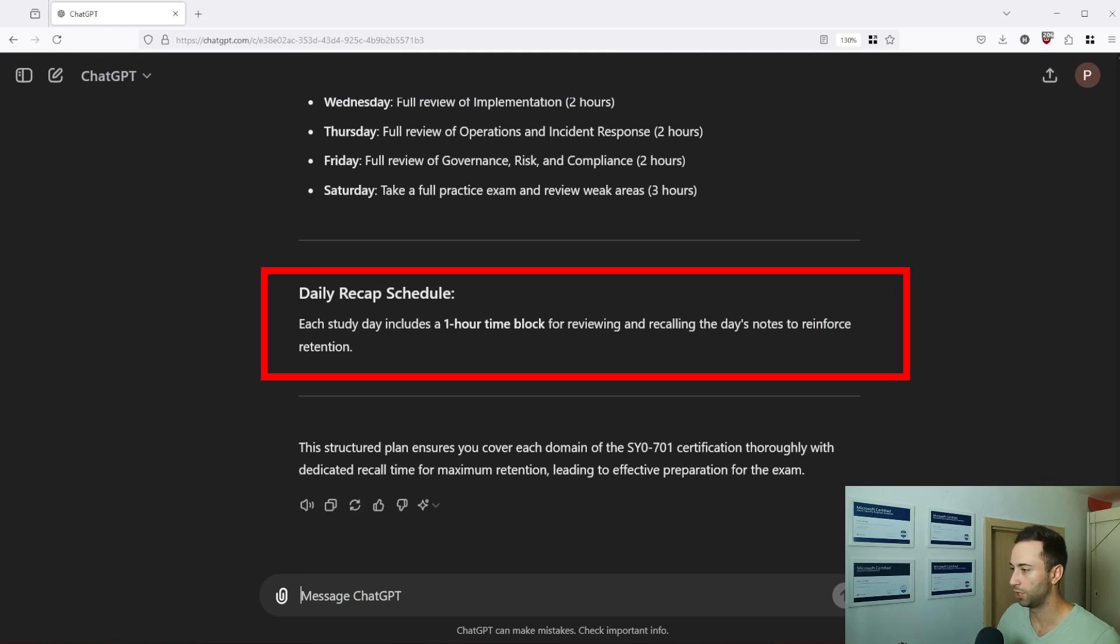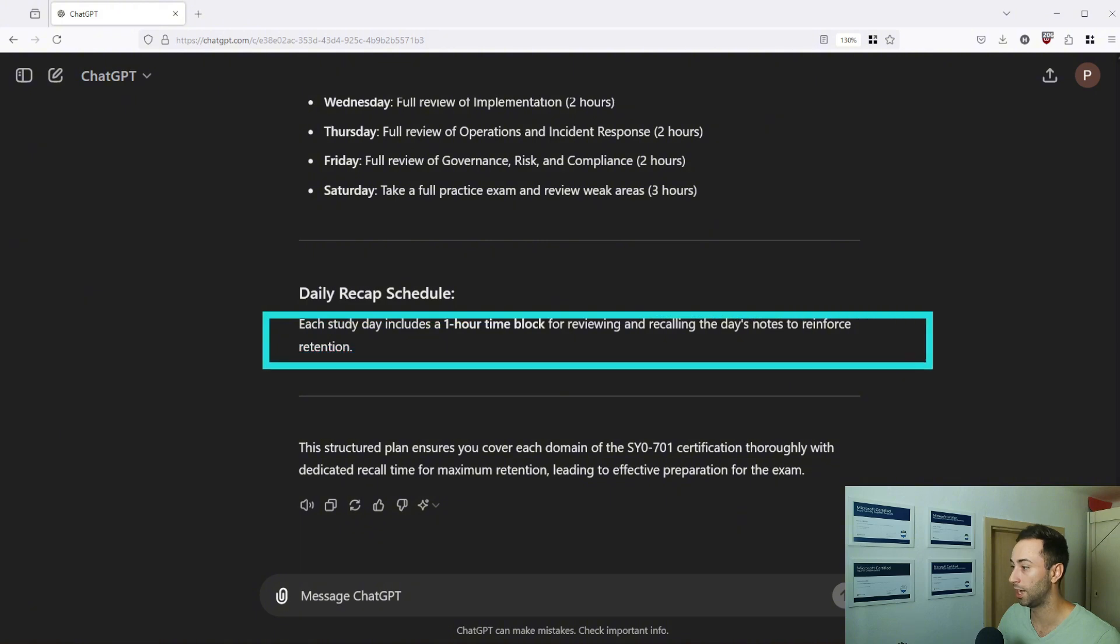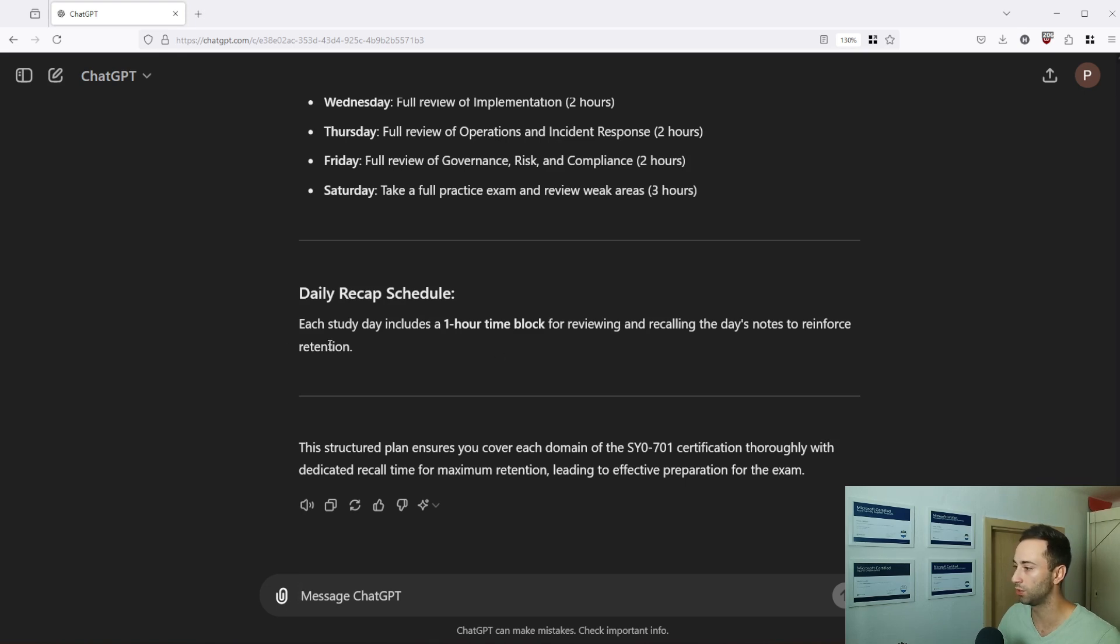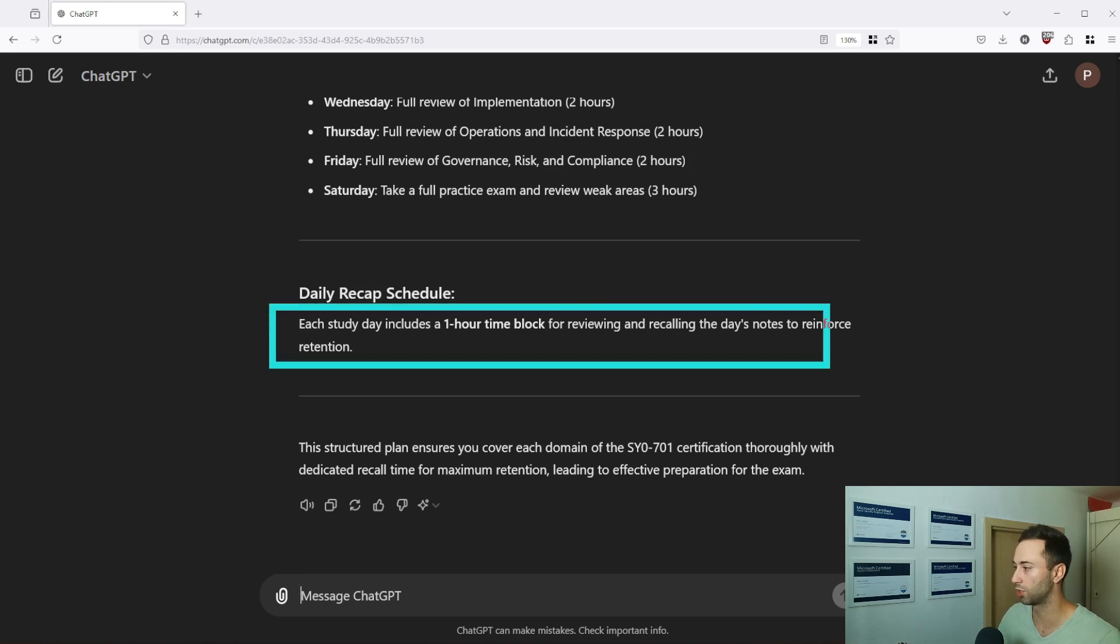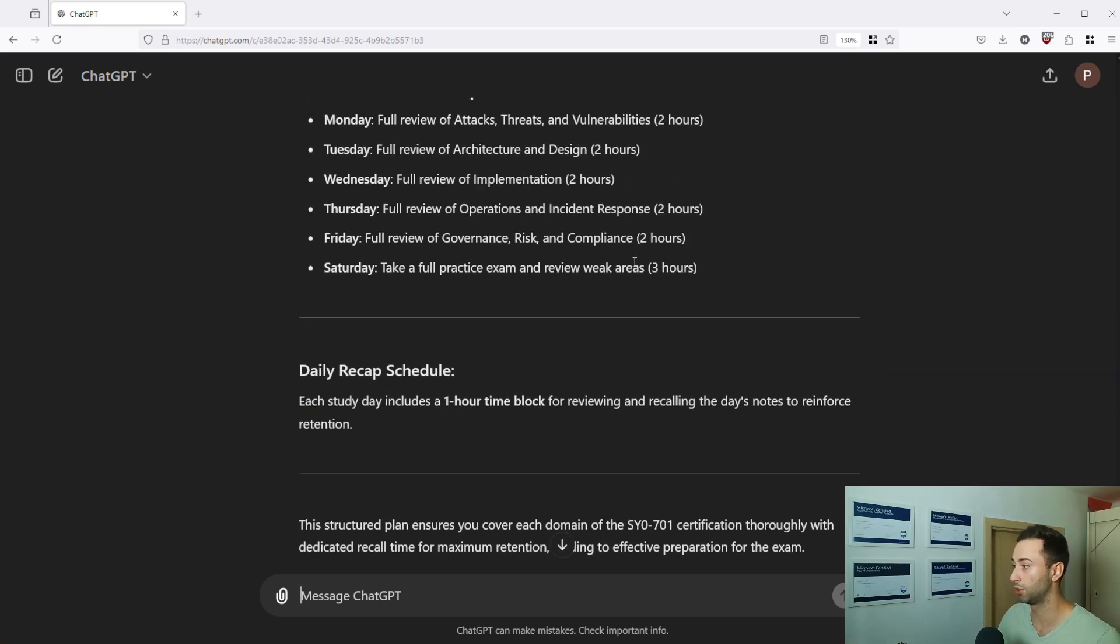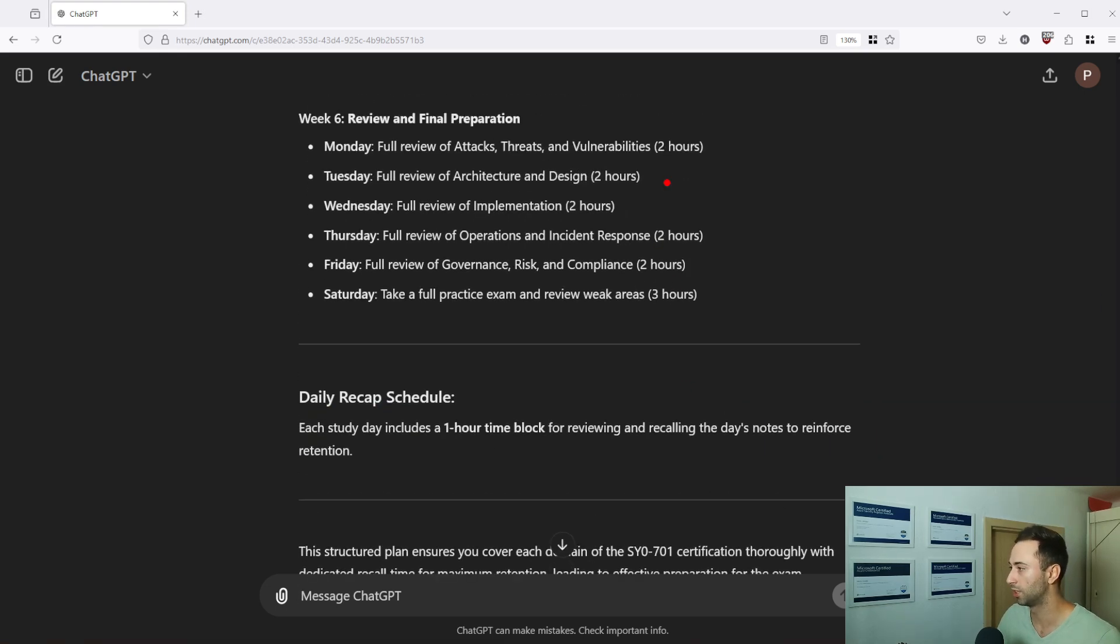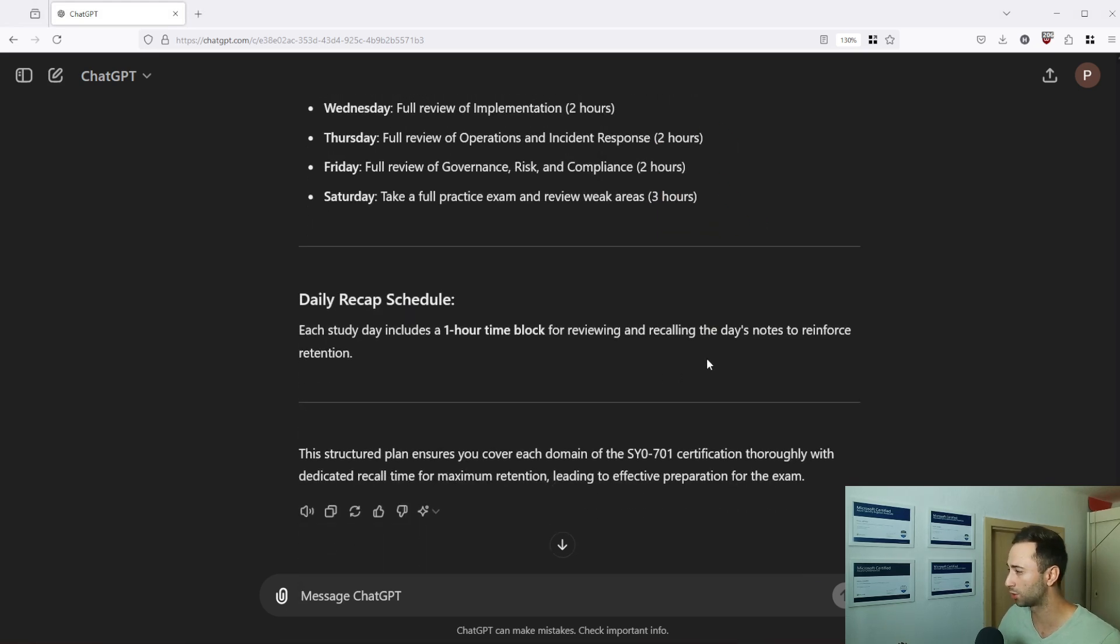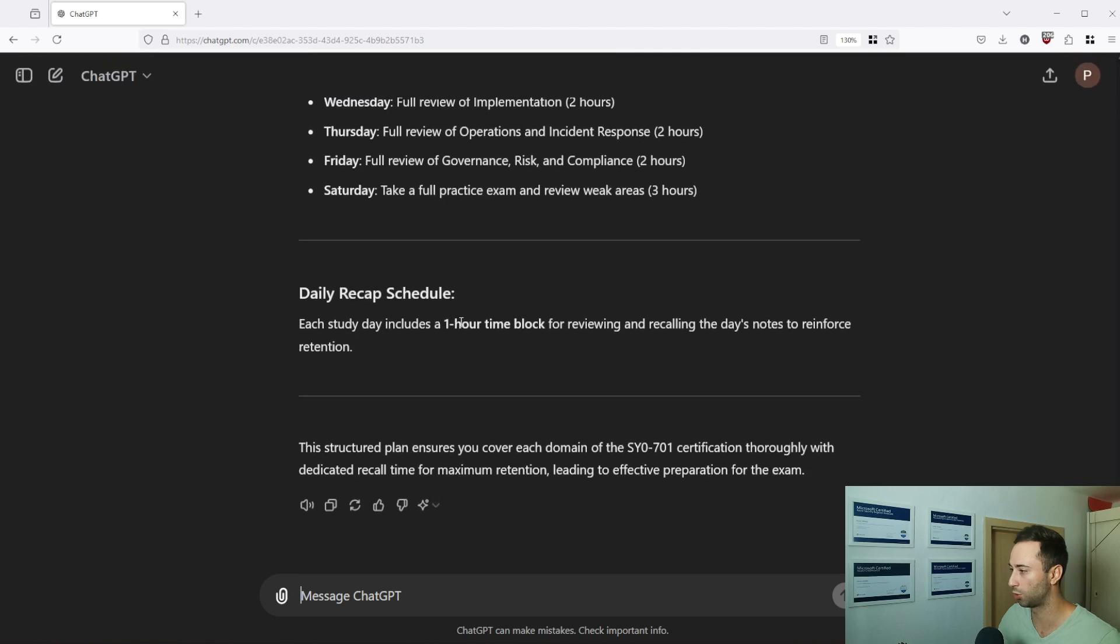So here is a daily recap schedule. Each study day includes a one hour time block for reviewing and recalling the day's notes to reinforce the retention. So it's not two hours but it's more like three hours I guess because you are doing the reviews. And the reviews it's something I have mentioned on purpose.